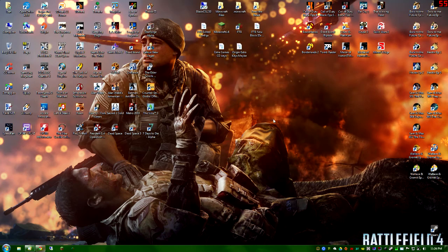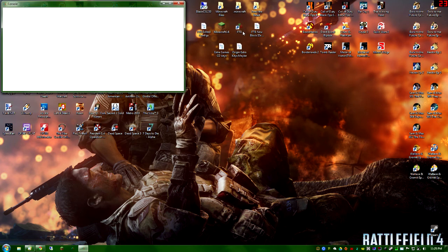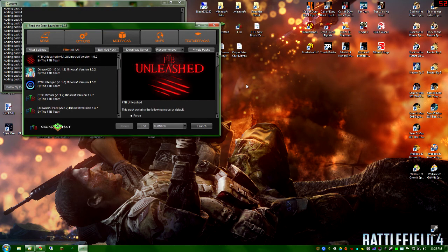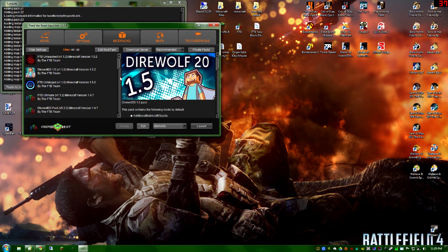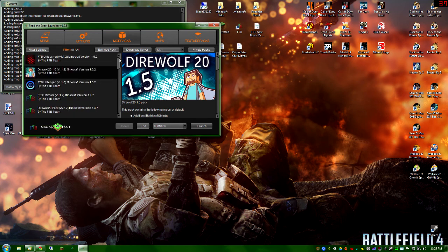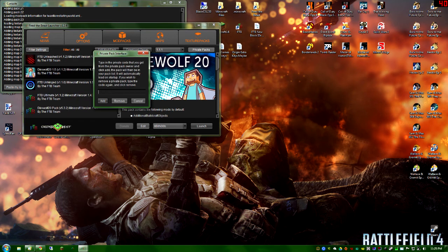Launch the launcher and copy that key — I hit Ctrl+C so you probably didn't see that. Do not use any of the other options listed there — do not use those dimensions or other versions, they're not the same version and you won't be able to log in. Click 'Private Pack' and enter the key.